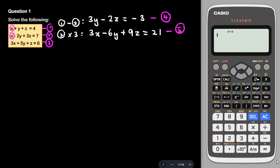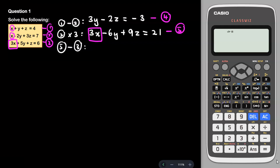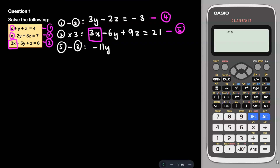Now I use equation 5 minus equation 3 to eliminate the 3x terms. 3x − 3x = 0. Then −6y − 5y = −11y, and 9z − z = 8z. On the right side, 21 − 6 = 15. So we get −11y + 8z = 15, and I label this as equation 6.